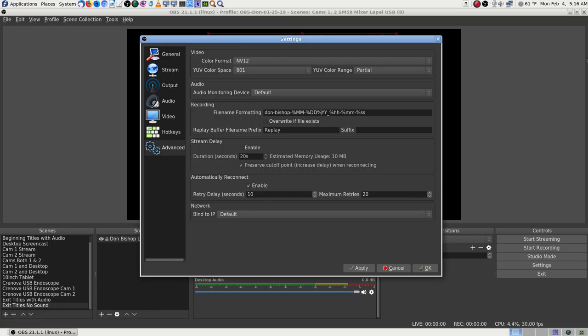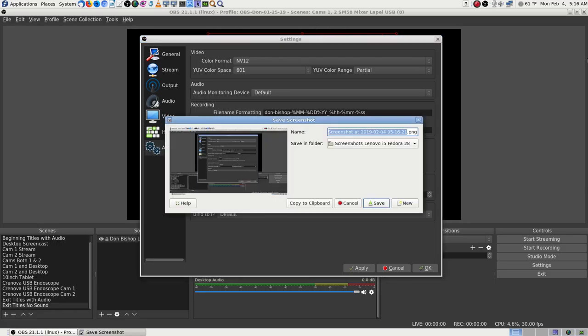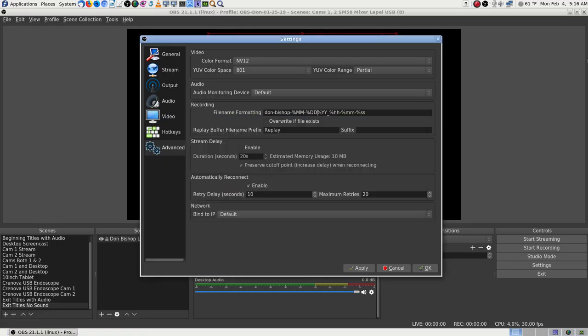I don't think you can have capital letters in the OBS file name format — I saw that in another app recently. The format code is percent-month, dash, percent-day, dash, percent-year. There's a dash missing in my format string. Percent-month, dash, percent-day — that's very confusing.